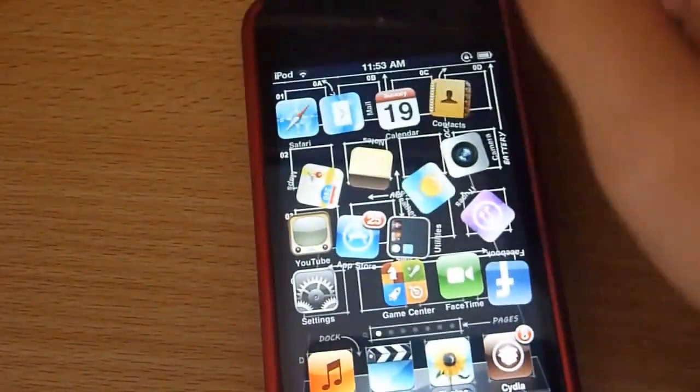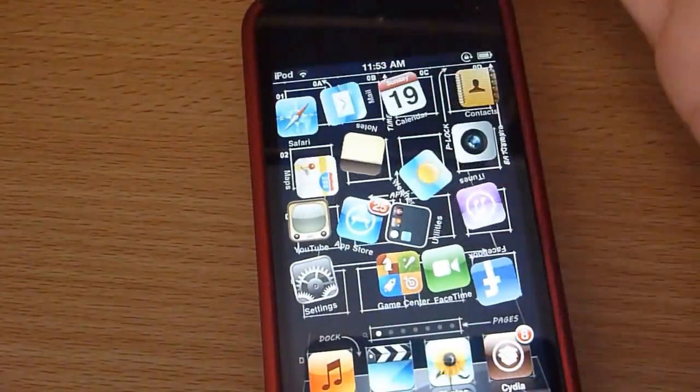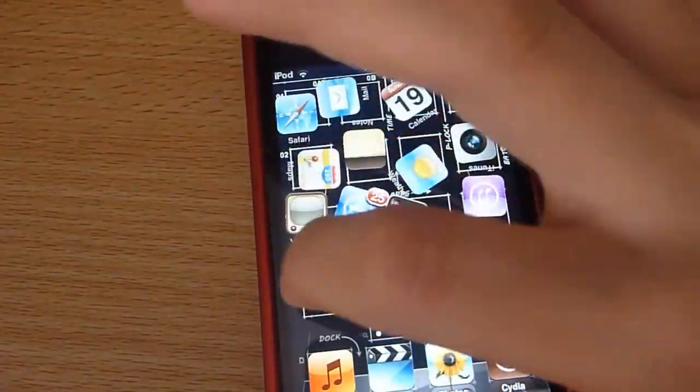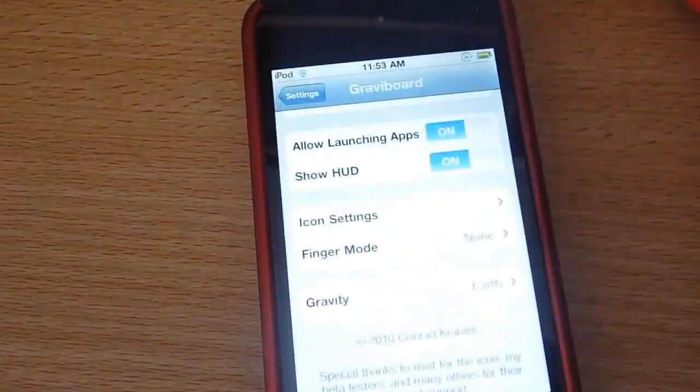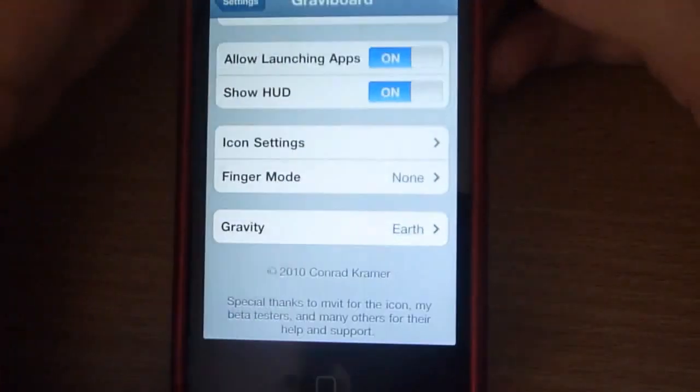The good thing is you can icon-activate — you can click on an icon and it'll just go into it.